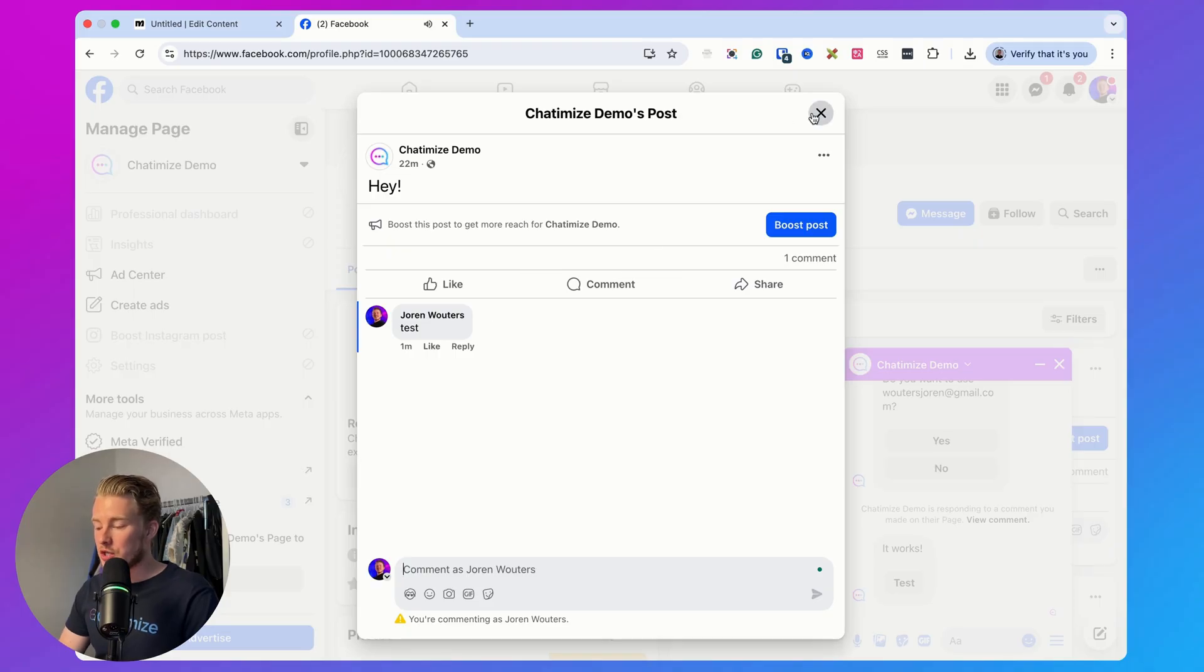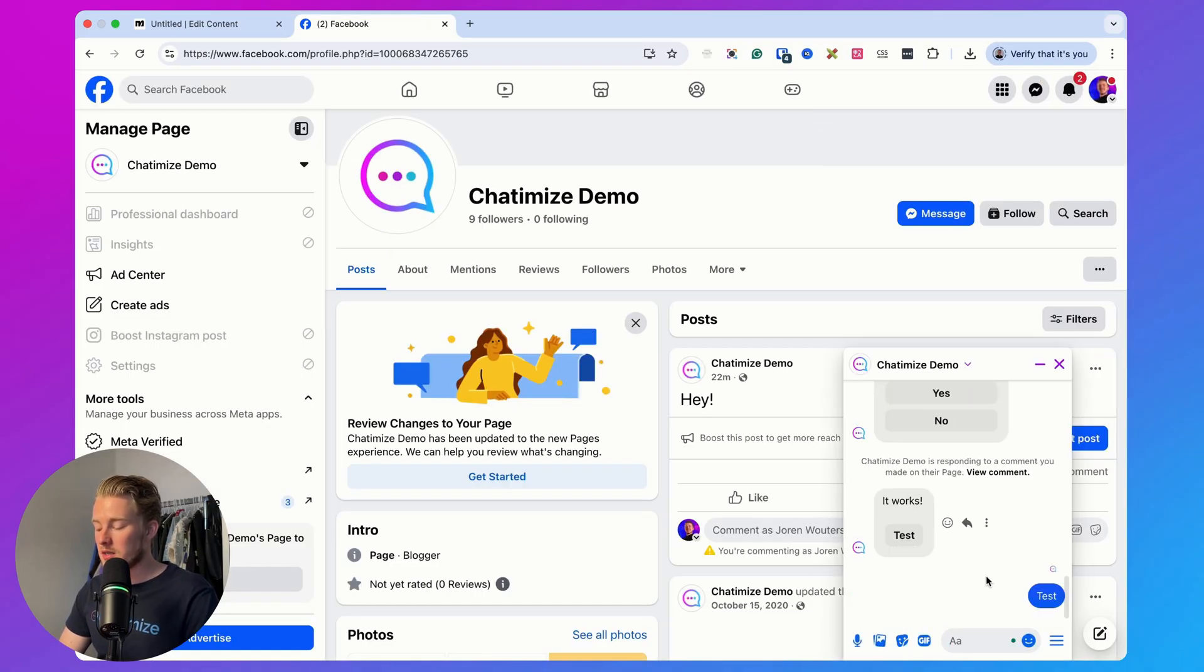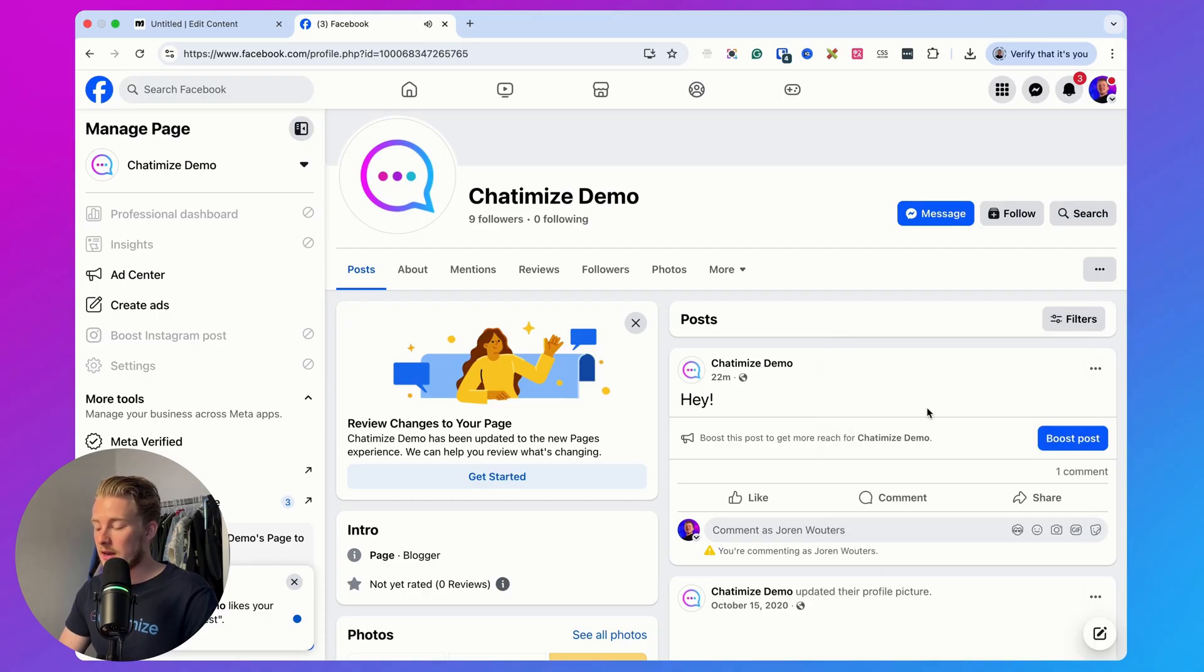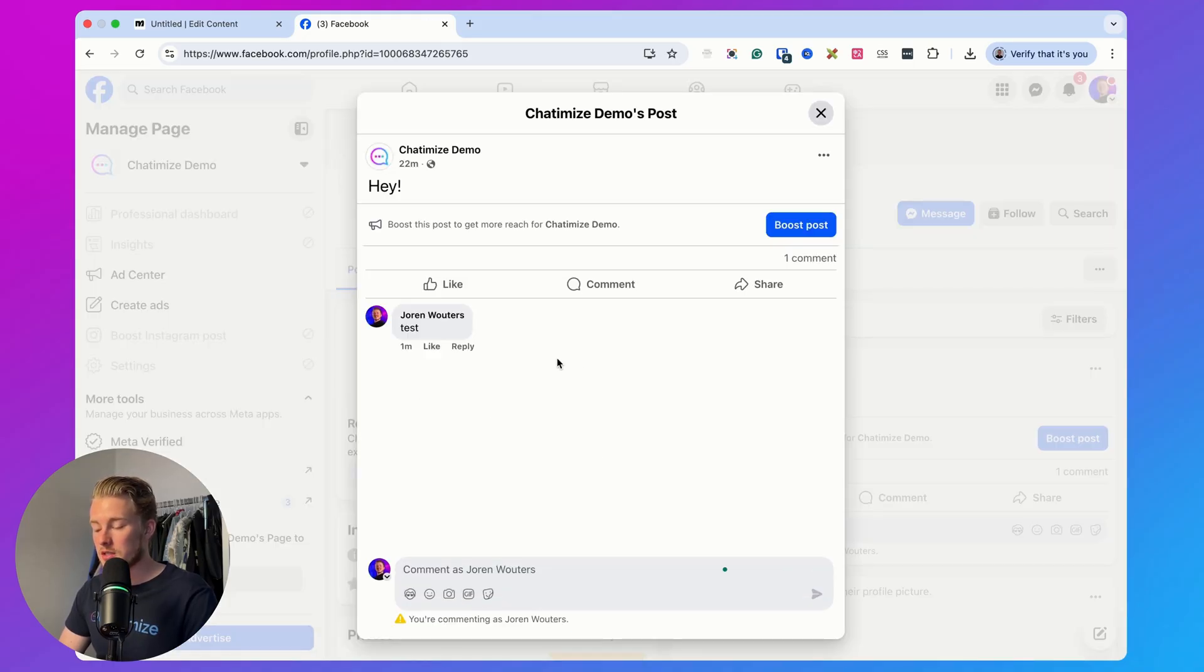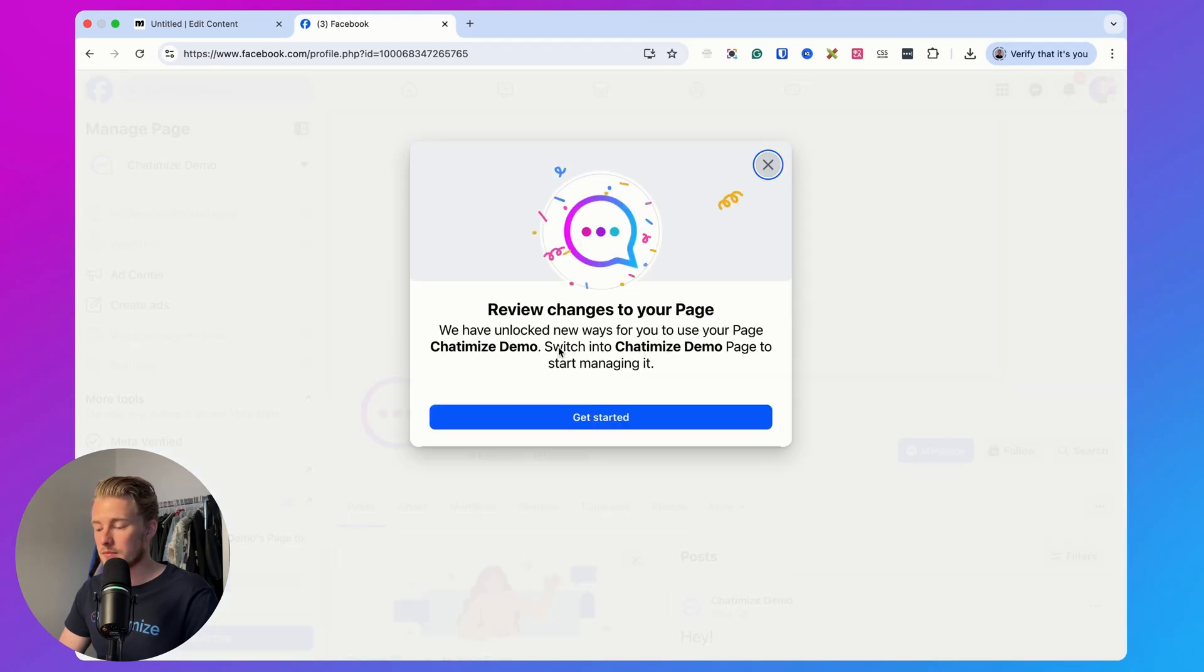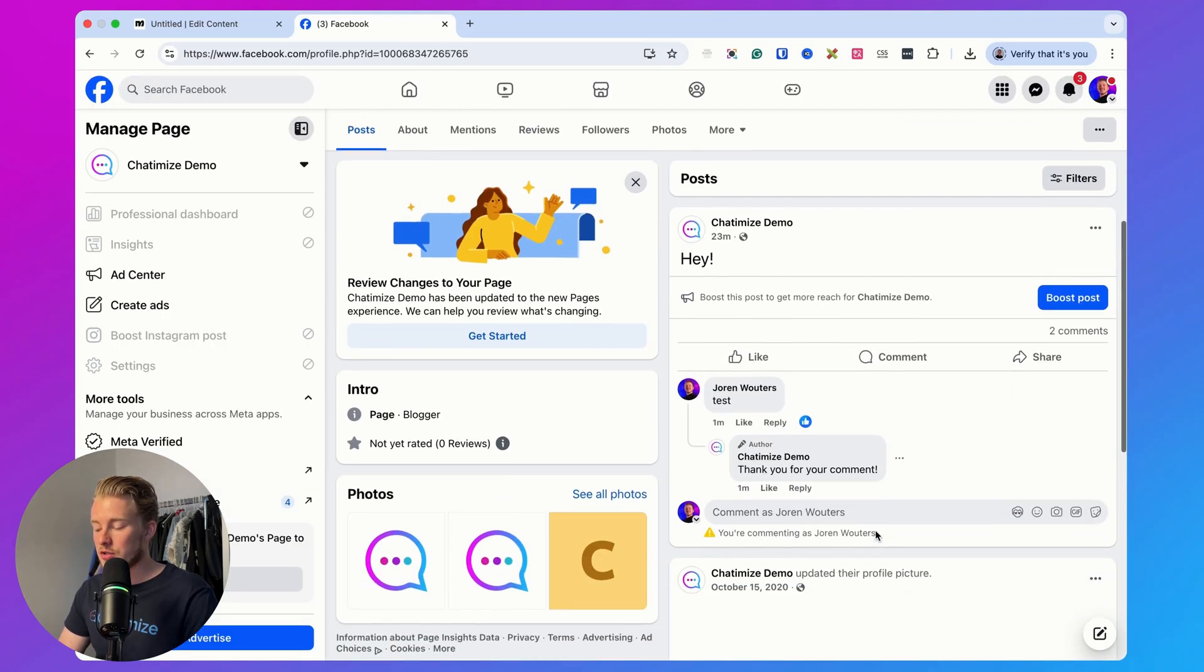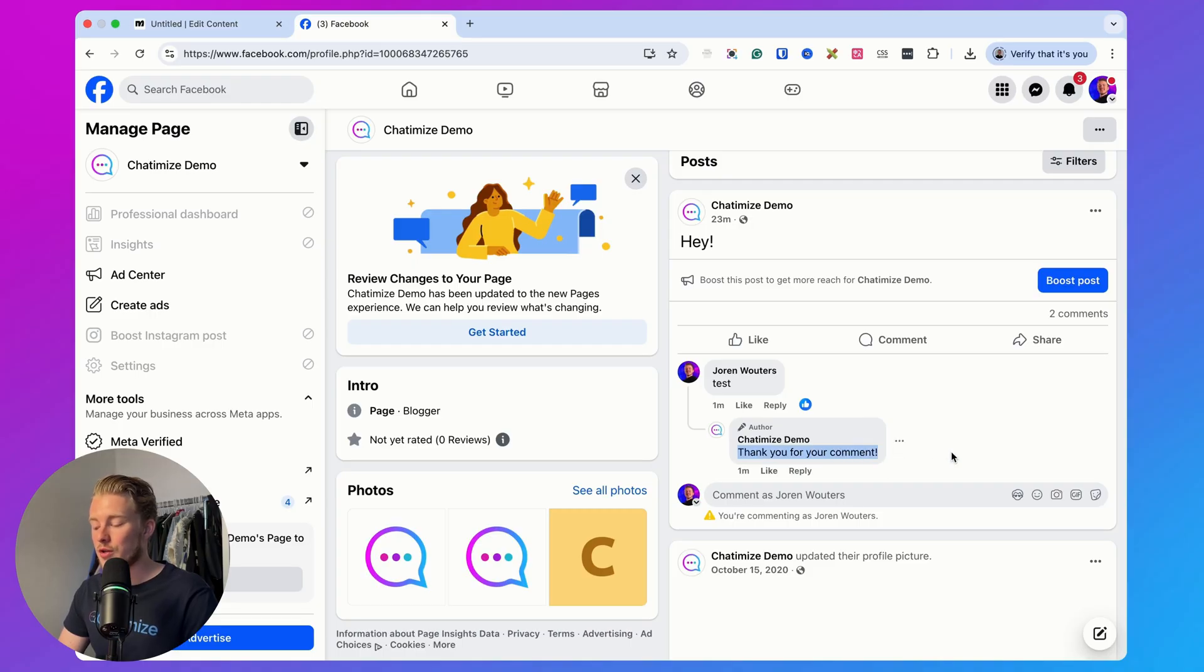As you can see here, it says it works. Then when you click on that button, then we also get the next message with it works too. And then here, if you go back here to the comments and then refresh this, you can also see that the comment is automatically liked and it says thank you for your comments. So that's how you can connect your Facebook page to ManyChat in just two simple steps.